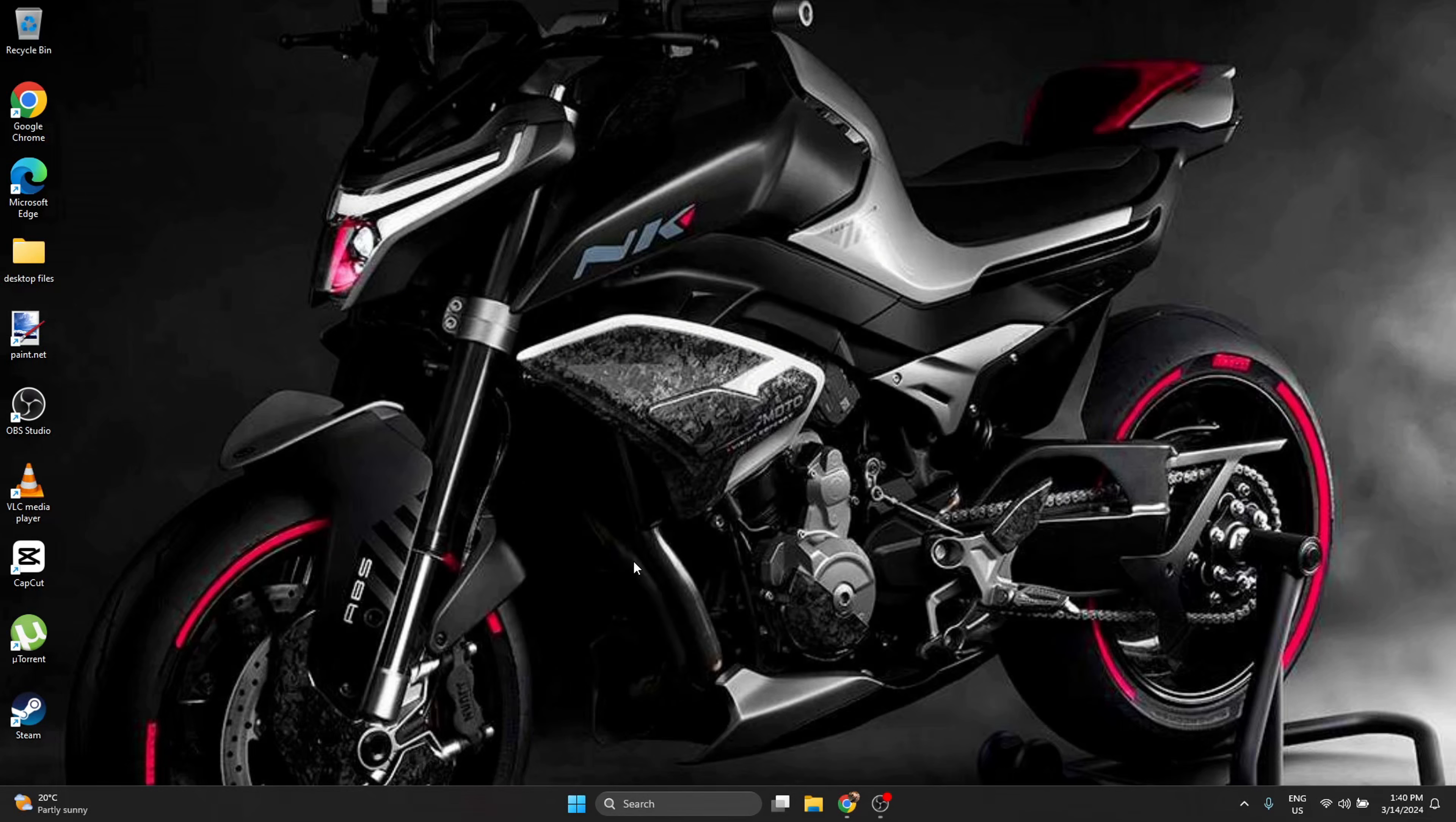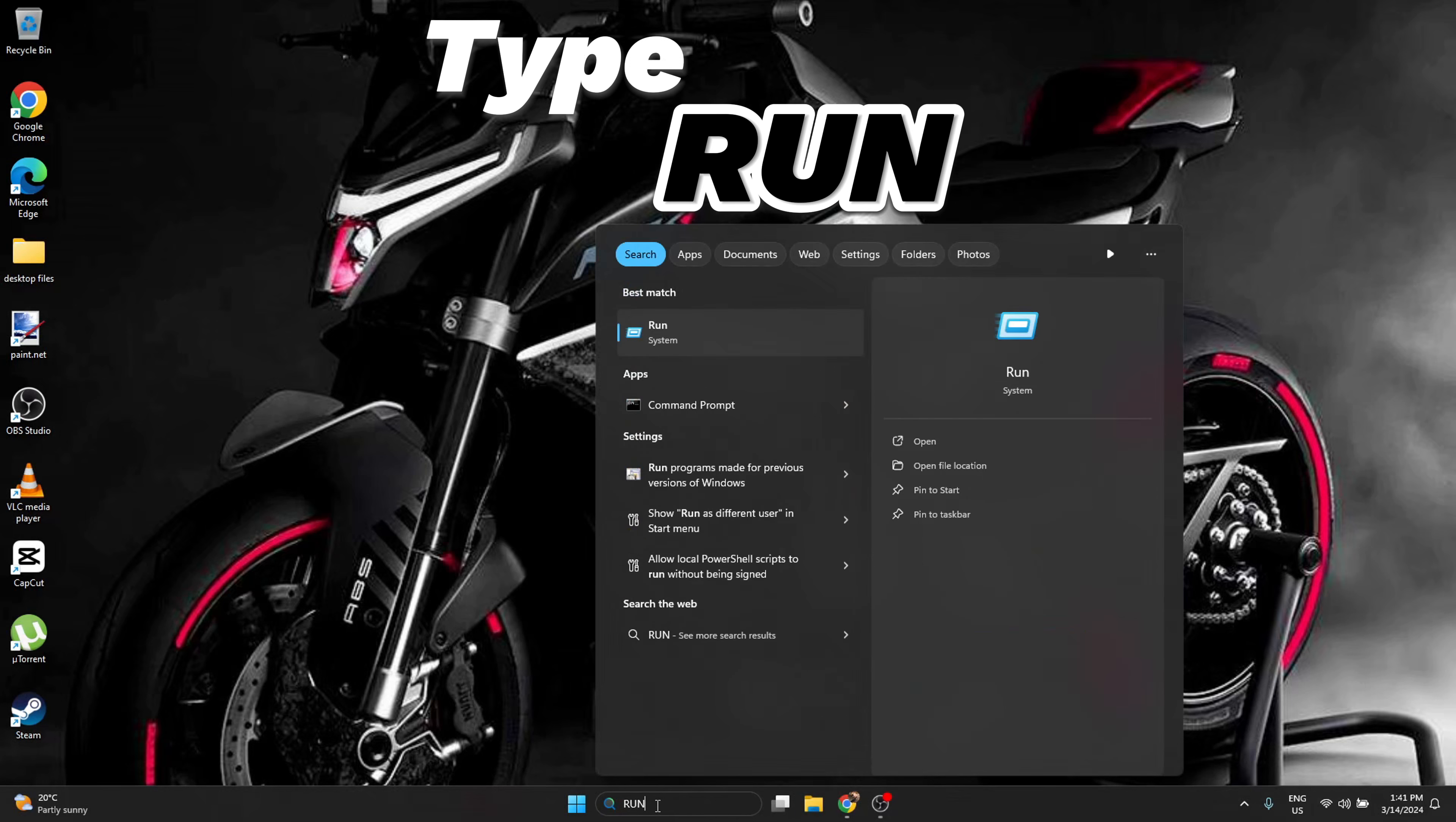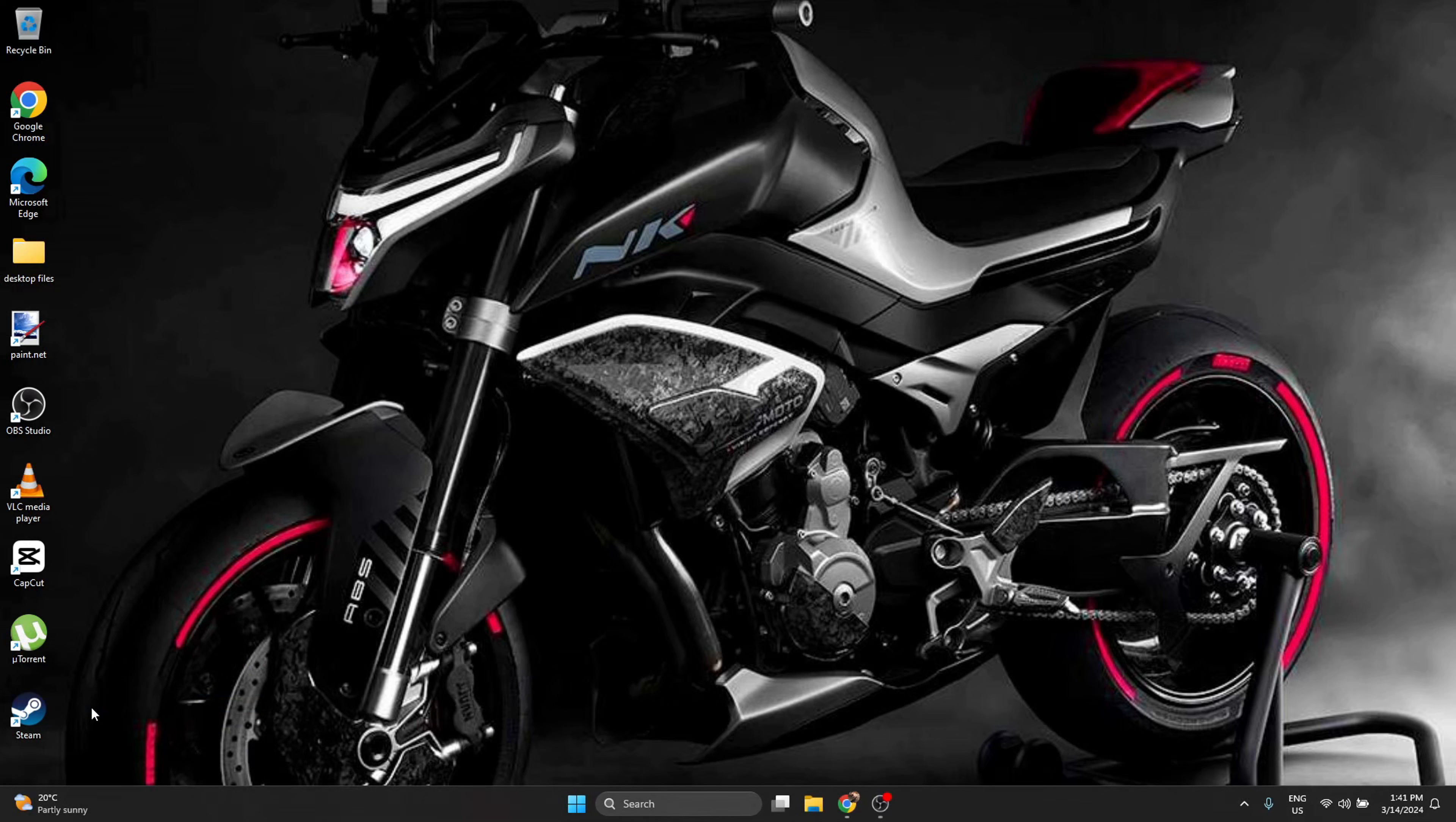What you have to do is press Windows icon plus R together at the same time. This run is going to open. Another way you can open run is click on Windows search and type run. You're going to have it here in the search results. Select it. It opens the same run. Here you're going to type MRT. MRT, press enter.